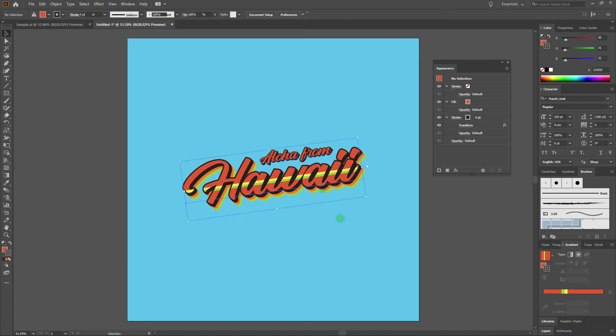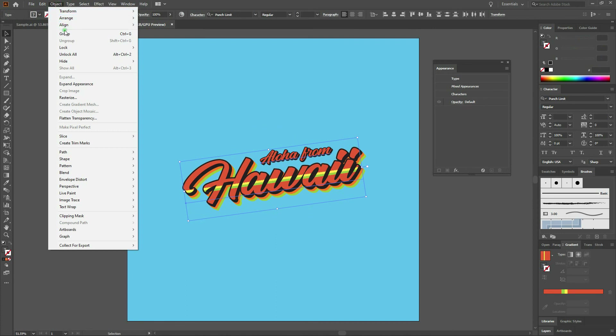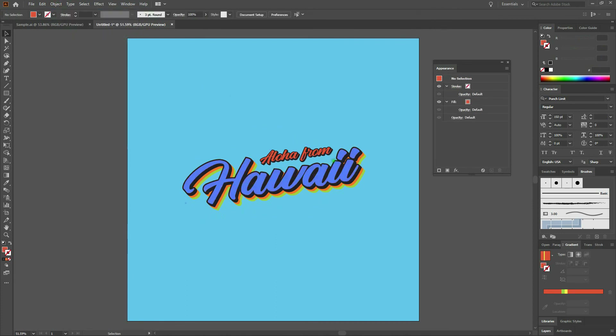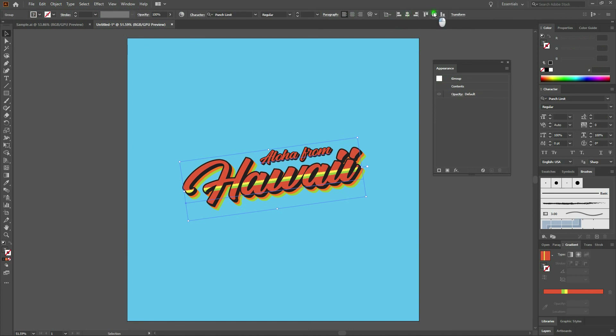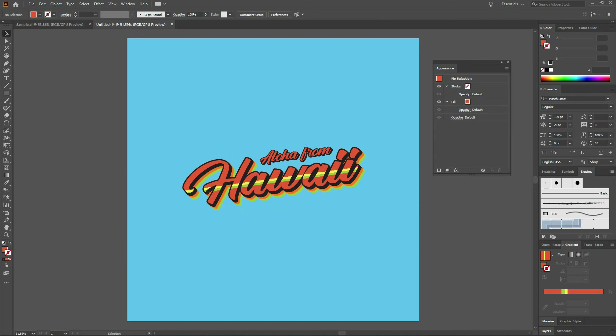That looks pretty good. Let's do one more thing to make sure everything stays together. I'm going to drag across both elements, go to Object, Group, then center horizontally and vertically one more time. Deselect our piece and we are done. Use this look as a launching pad to jump into your own looks and see what you can get out of it using the Appearance window and the Gradient window. If you have any questions or comments please leave them in the comments section below. Otherwise throw me a like — I'd really appreciate it even more if you subscribed. I'll see you next time.